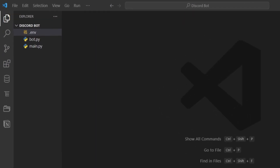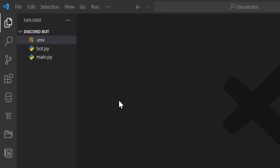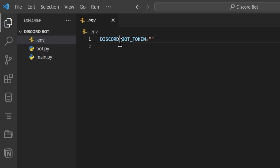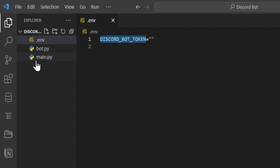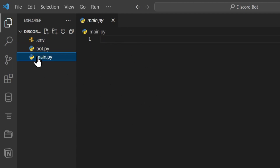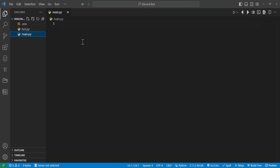First off, we'll start in VS Code and I've created three files here. We have a .env which will hold our Discord bot token variable — we will get this in a little bit. We also have bot.py, which is where most of our functionality will be, and then a main.py where we will run the program.